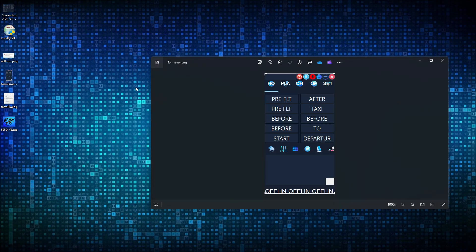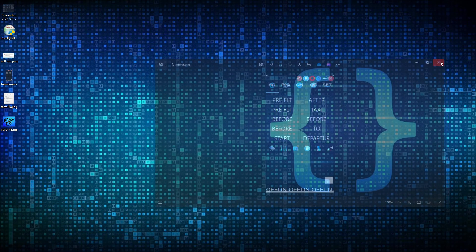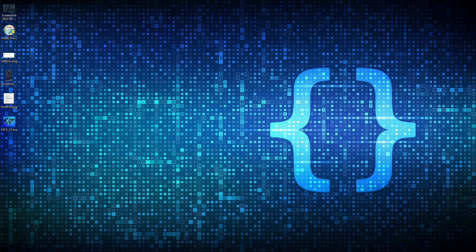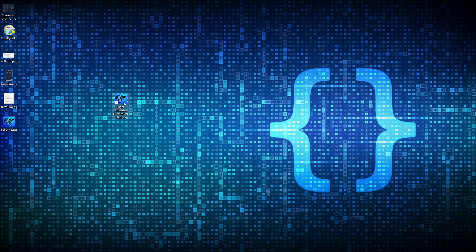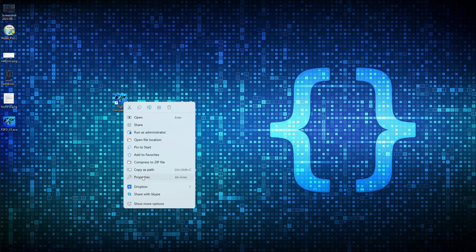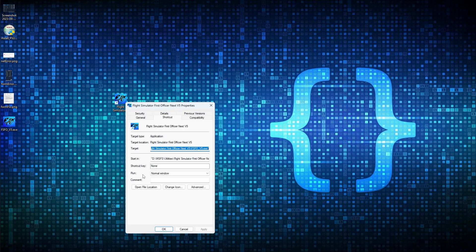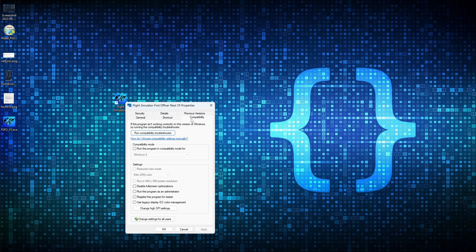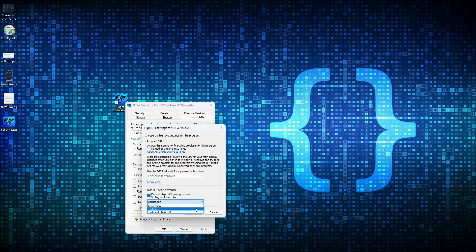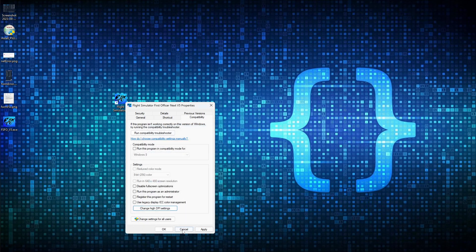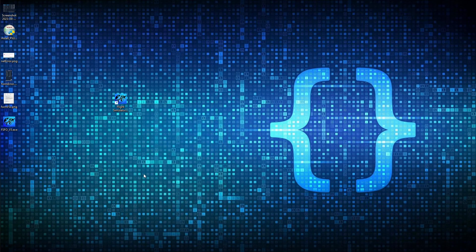The second potential error you could get is when you open your form, it could look a little distorted like this. Pretty easy fix to this. What you will do is you will go to your FSFO version 5, right-click on it, go to properties, go to compatibility, go to change high DPI settings, and you would override the scaling, and you would select system. So that would then overcome the distorted look, and when you open it, it will make it look normal.